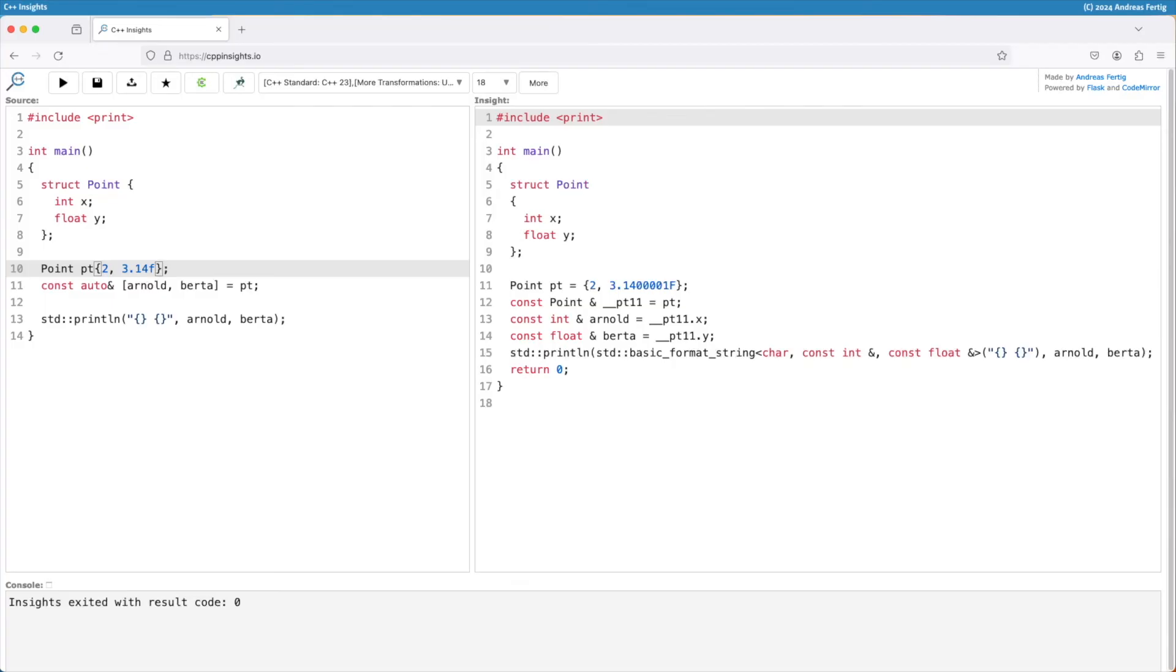But of course, if you want to have your original object left untouched, you either use a const reference or go the way over the copy.